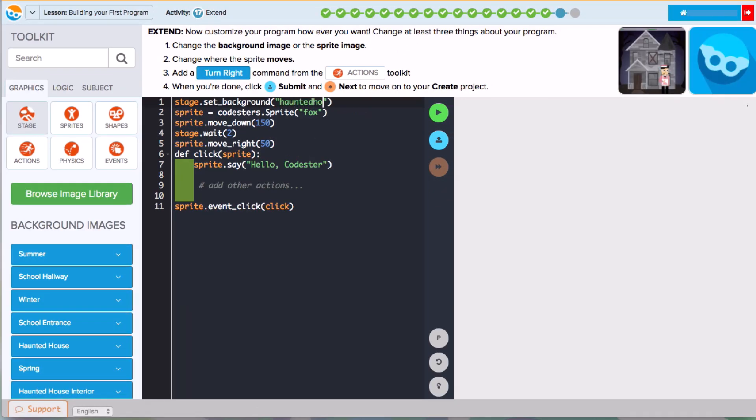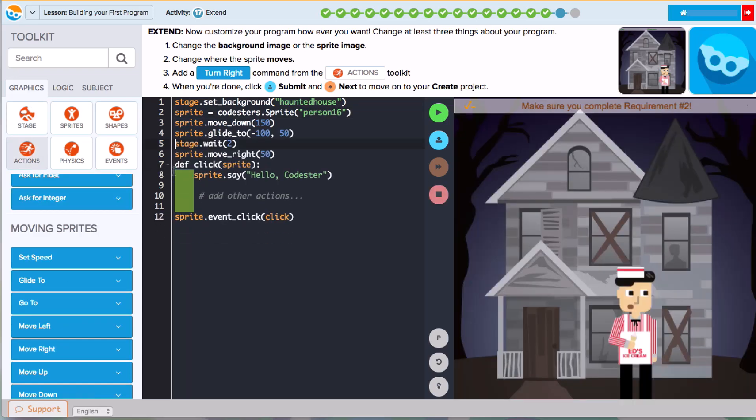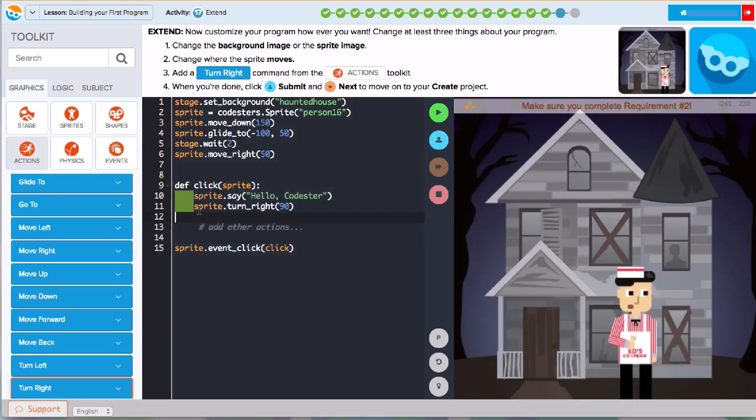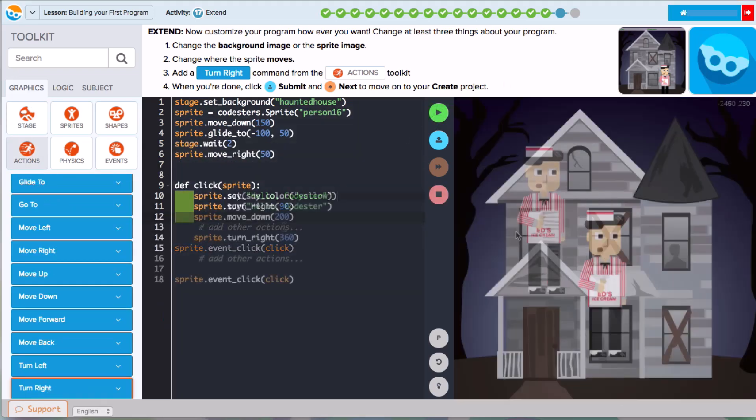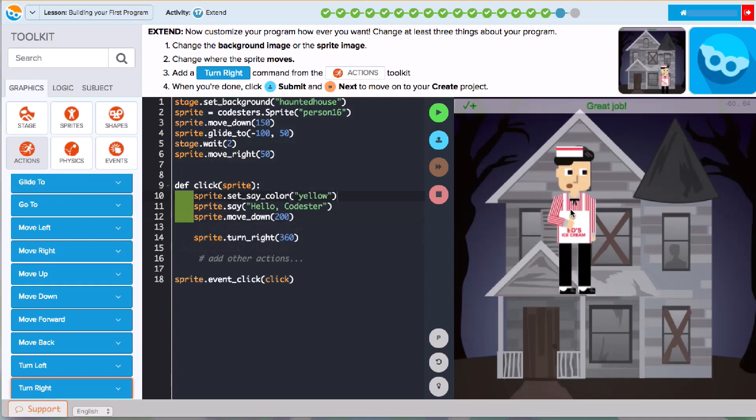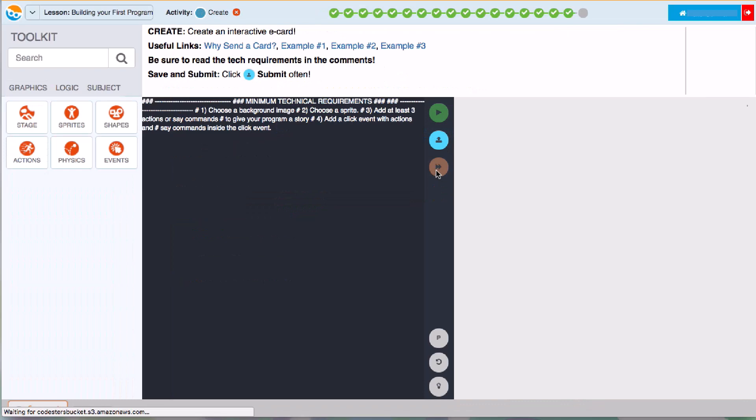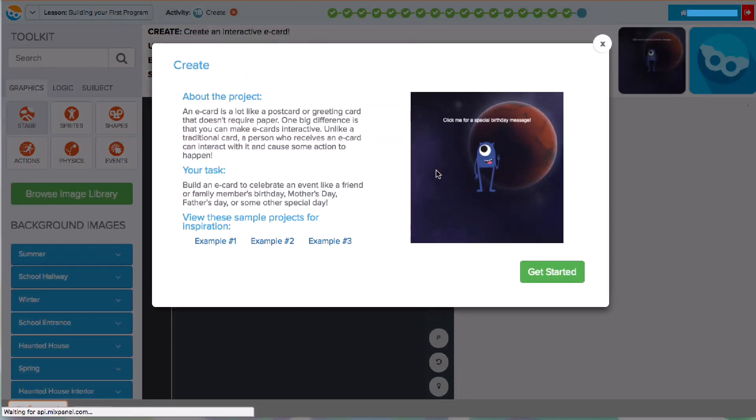Then, you're asked to personalize the program that you built by making some of your own changes. Follow the instructions to see what kind of changes you should try to make. Once you're finished with that, it's time to build your very own project.